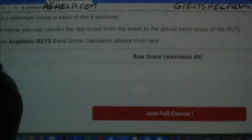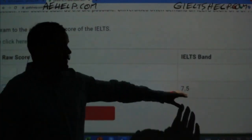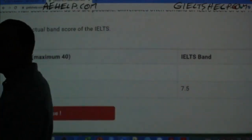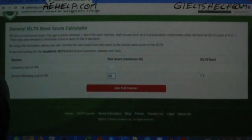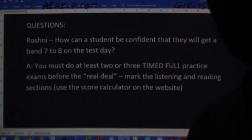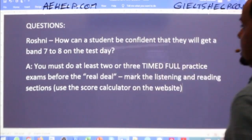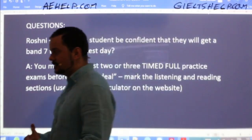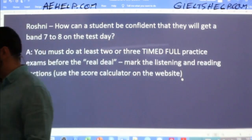For example, if Rajveer got 36 out of 40, you can see you've got 7.5 — so you can probably get 7.5 in the real exam. Make sure you're using the correct score calculator. So to answer Roshni's question of how do I know I can get seven to eight on test day: do at least two or three timed full practice exams, make sure it's not just luck but you're actually at that level. Mark the listening and reading sections and use the score calculator on the website.